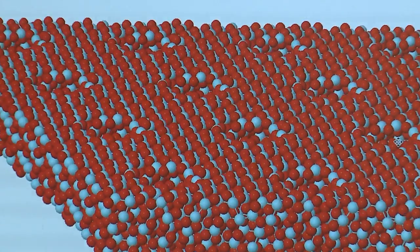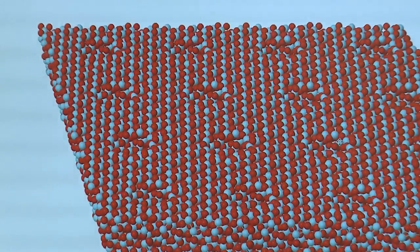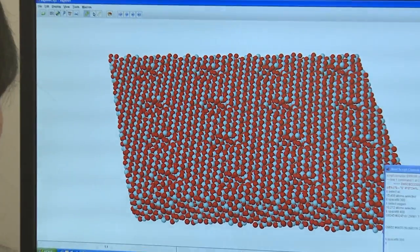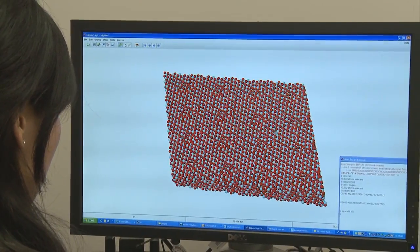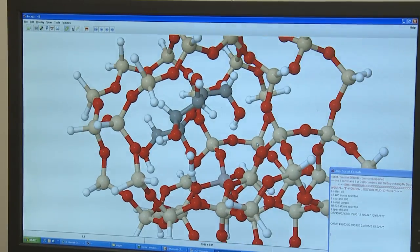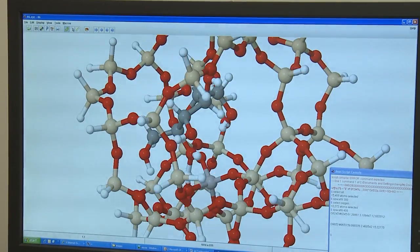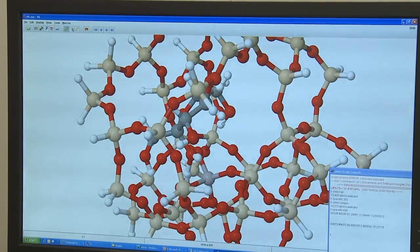What we do here is computational modeling and calculations of those catalysts, and we tell the experimentalists what the reaction mechanism is, how the catalyst works, and what kind of material will be good for better selectivity or activity of the catalyst.